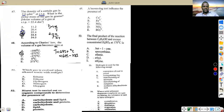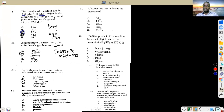Which gas is evolved when ethanol reacts with sodium? The answer is hydrogen. Sodium reacts with ethanol to liberate hydrogen gas and produce sodium ethoxide.